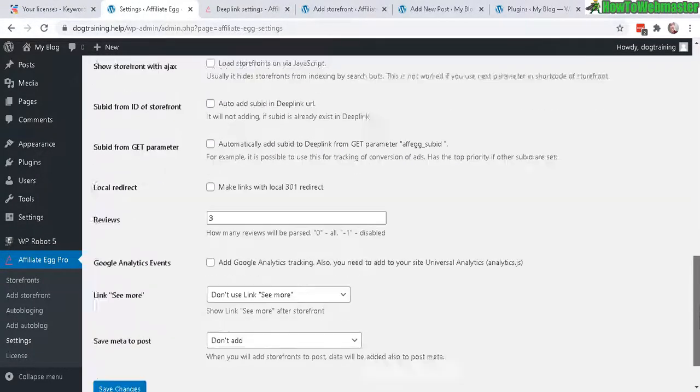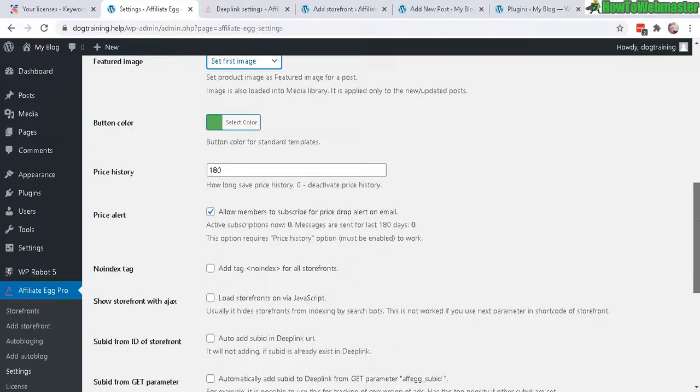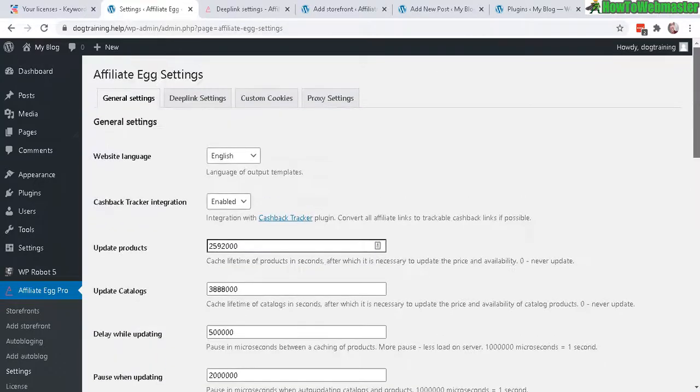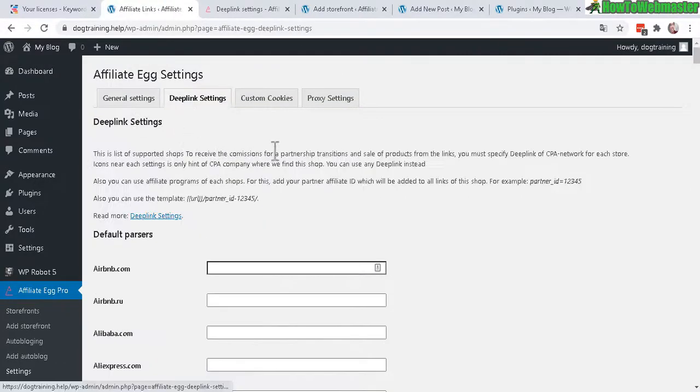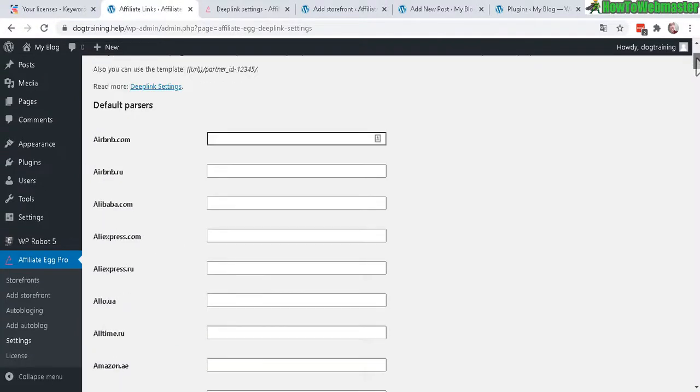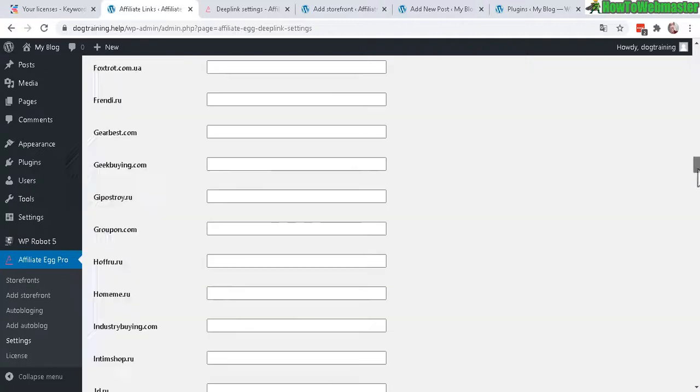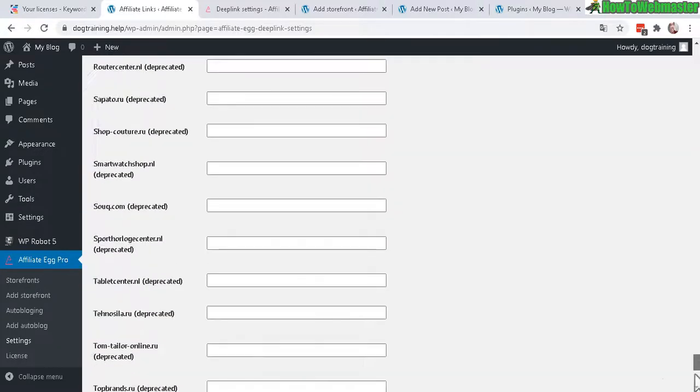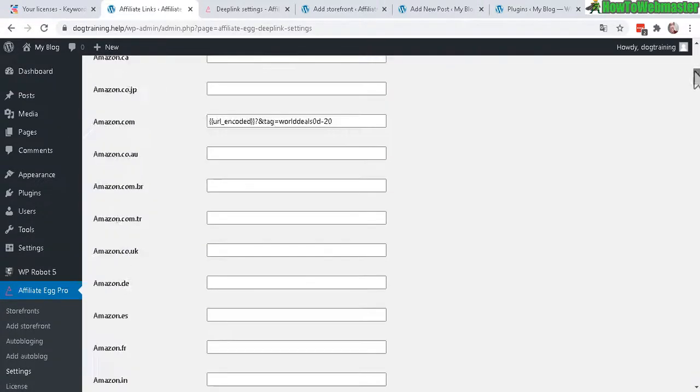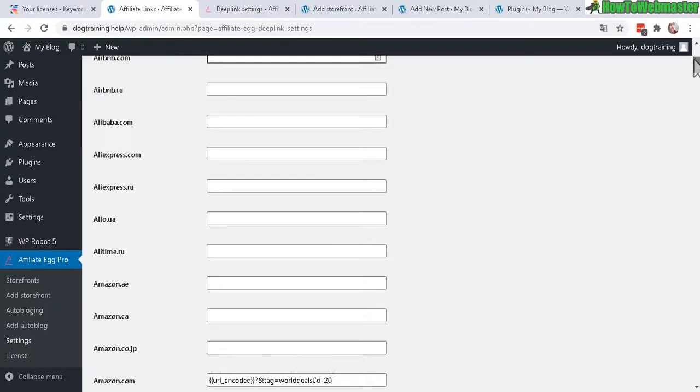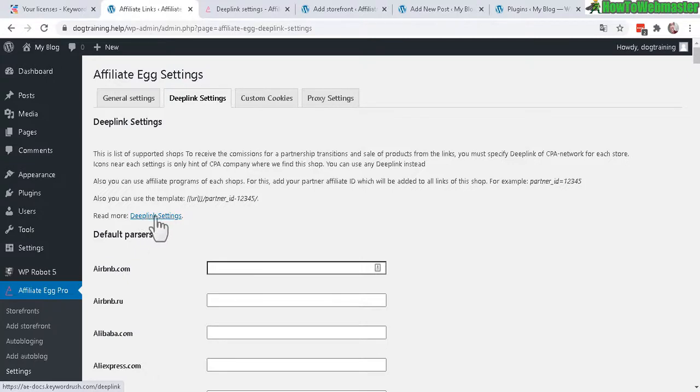And now the next part is deep link settings. Here is where you set your affiliate sources and there are a lot of sources, over a hundred. And you will need something called a deep link with your affiliate tag into the deep link. So you click here to read more about what is the deep link and what you need to add into these fields right here.